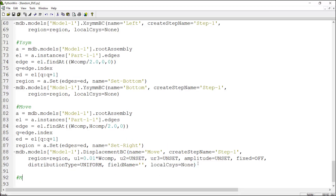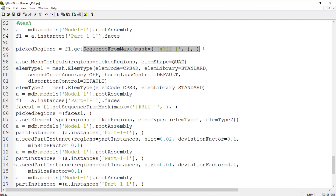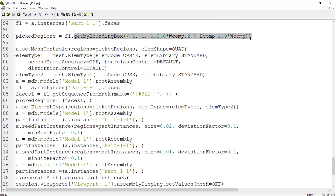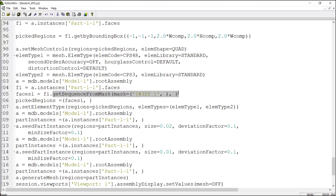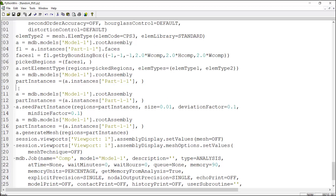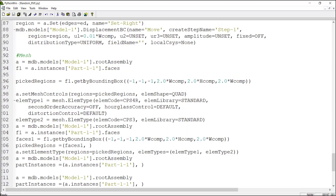I copy the lines here and edit them to fit our program. We substitute a line with the getByBoundingBox command to pick all the faces and mesh them. In this command we enter the limits of a box that includes all the faces. We also copy these commands for picking all the faces and applying element type control. We delete the repeated line and use parameters for the mesh size. There is a mistake: the 'B' in getByBoundingBox should be capital, and one of the parentheses is redundant.